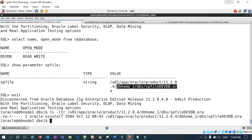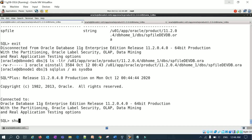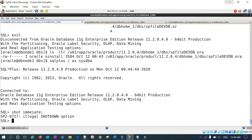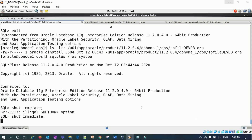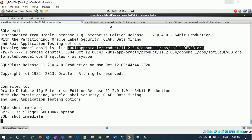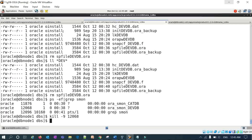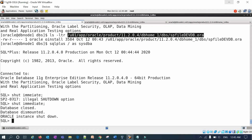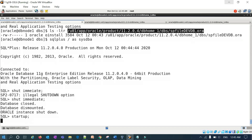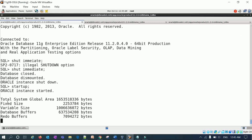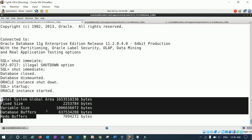You can verify once more by going to the DBS location and running 'ls -ltr' — the SP file is there. You can shut down and start up again. It does a clean shutdown, and on startup it uses the restored SP file. The SP file recovery using the recovery catalog is complete.